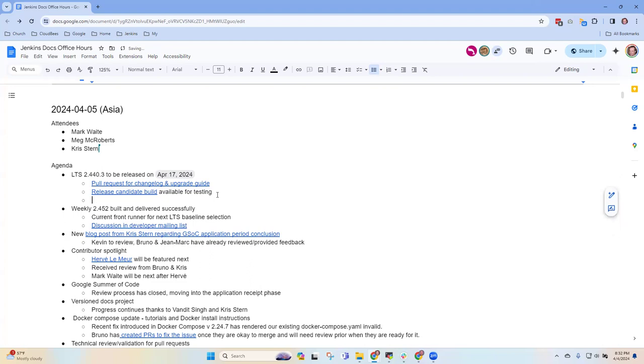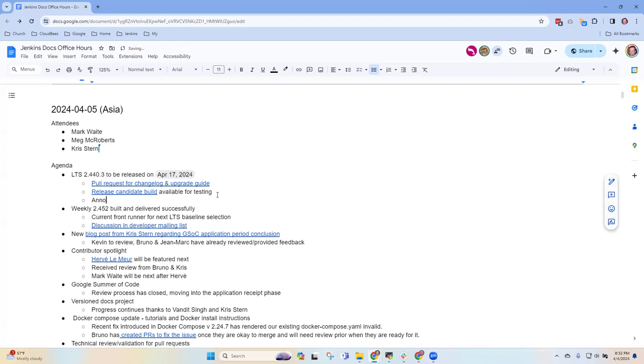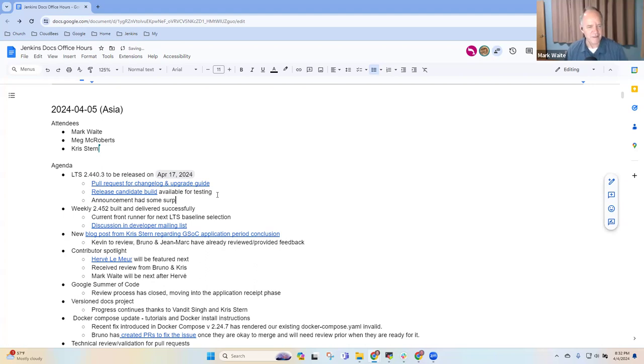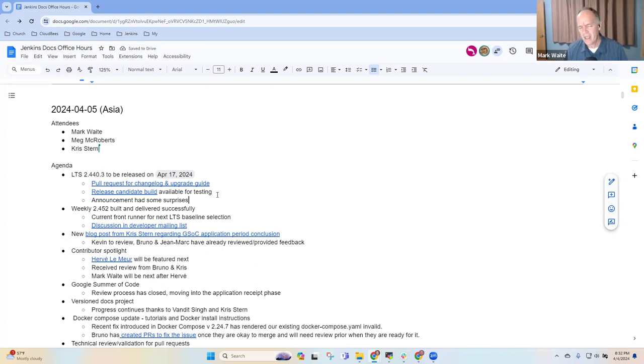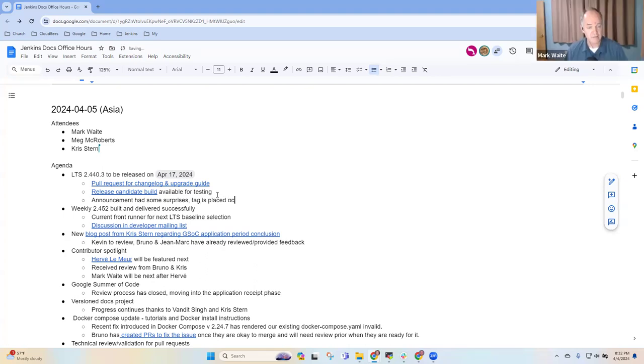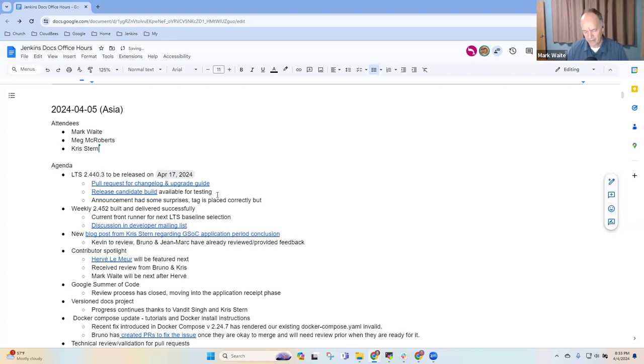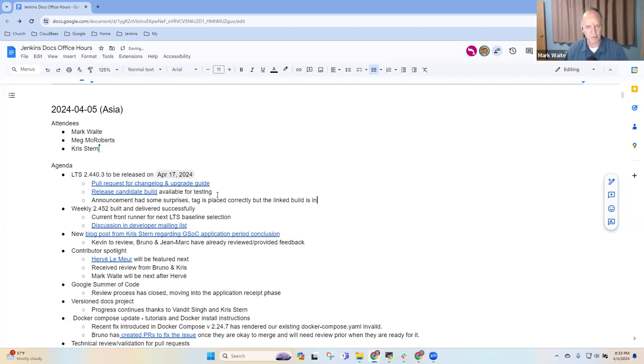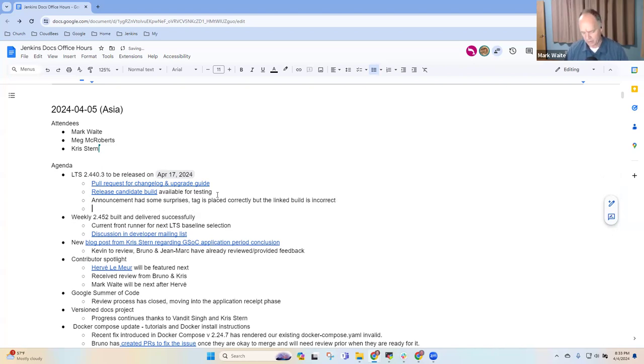Not really, except for like there was some screw up for an announcement. Yeah, the announcement had some surprises, right? Where it published earlier than you expected? Because I look at the tag, and the tag is placed correctly, as far as I can tell. But the content was not right.